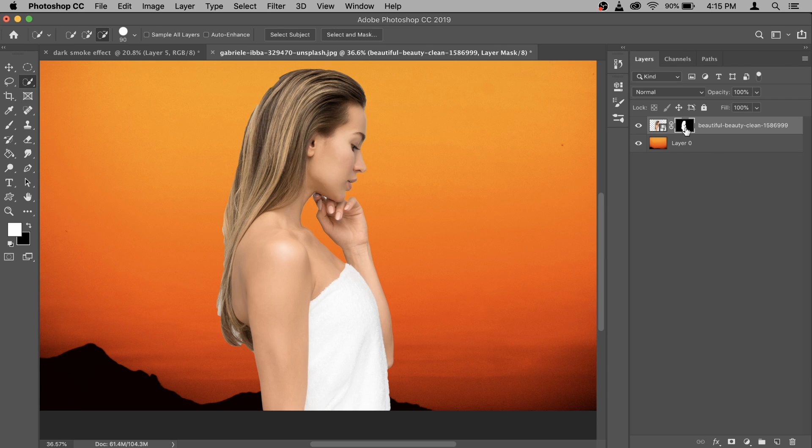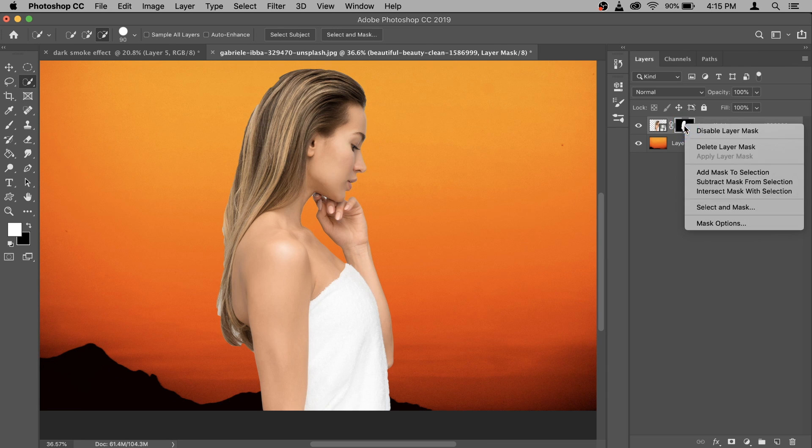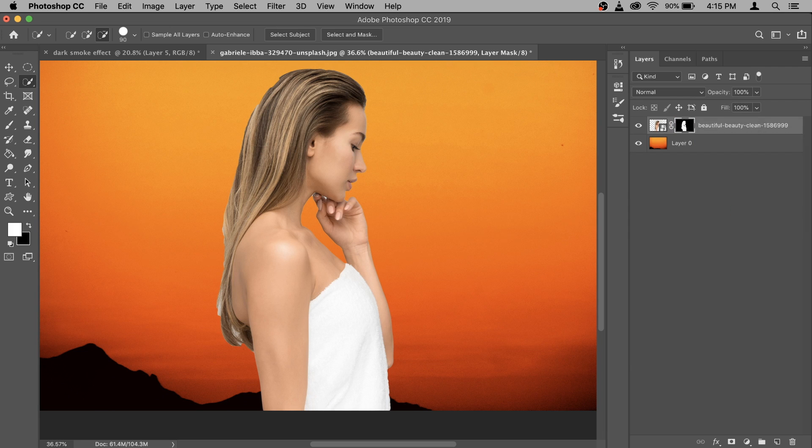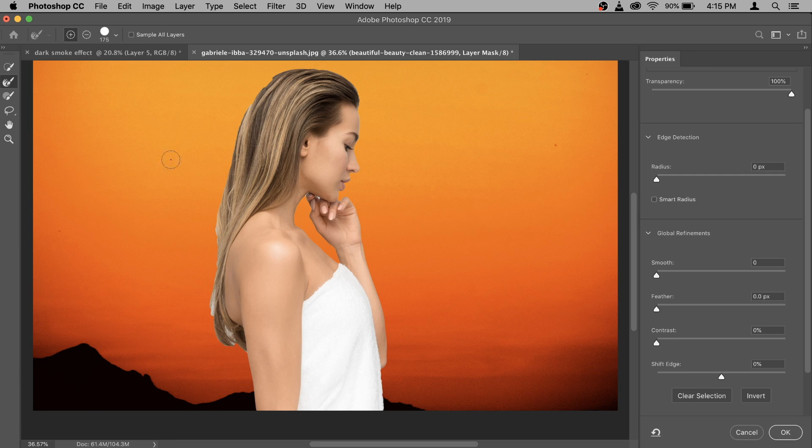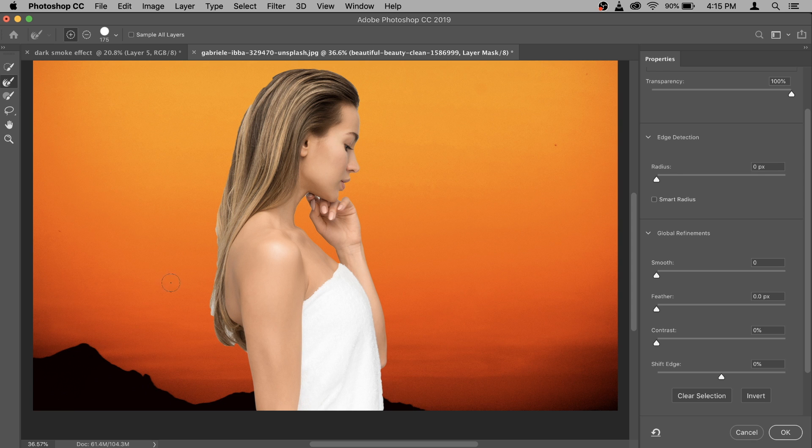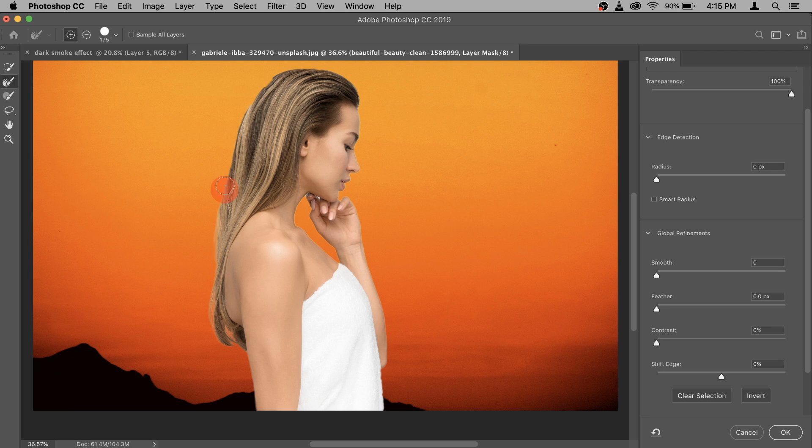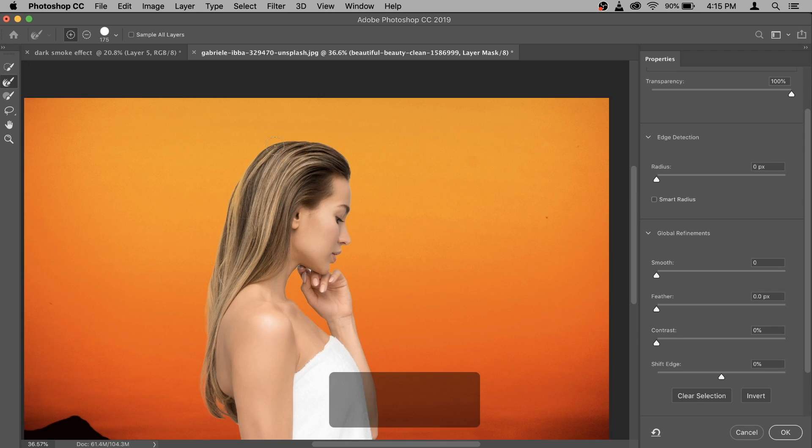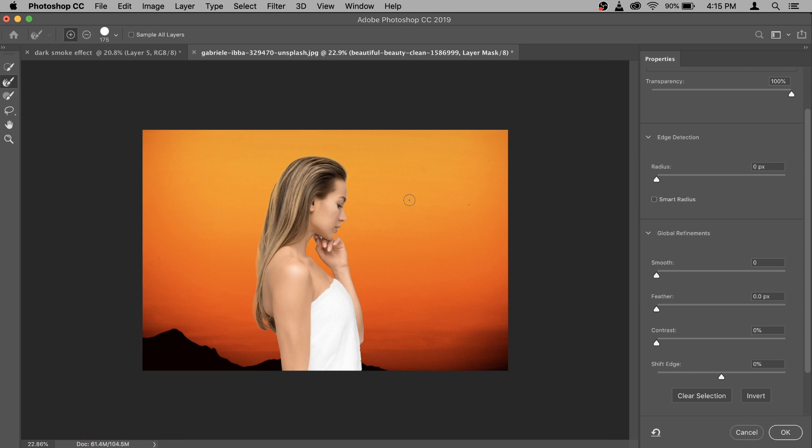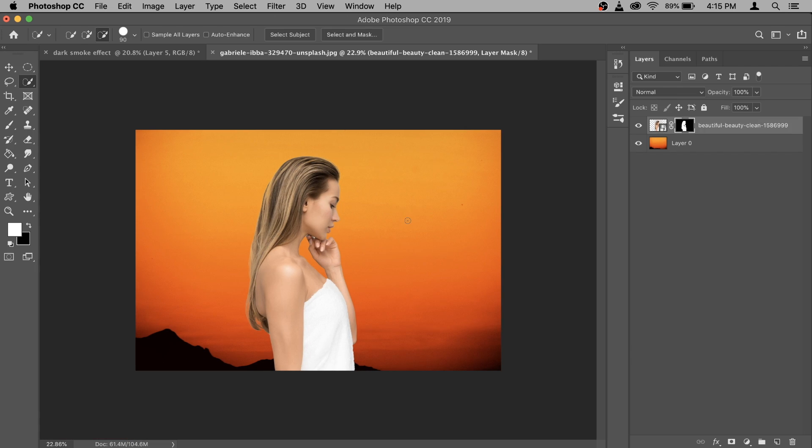After that do the same thing again, so right click and then select and mask. This time make sure that the second tool here is selected your refine edge tool and then paint on the hair to give it this really nice selection. So I think this one looks really nice then hit ok.